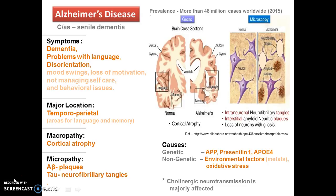The neurotransmission majorly hampered in Alzheimer's disease includes cholinergic neurotransmission of the temporoparietal region and the hippocampal region, which is responsible for dementia.